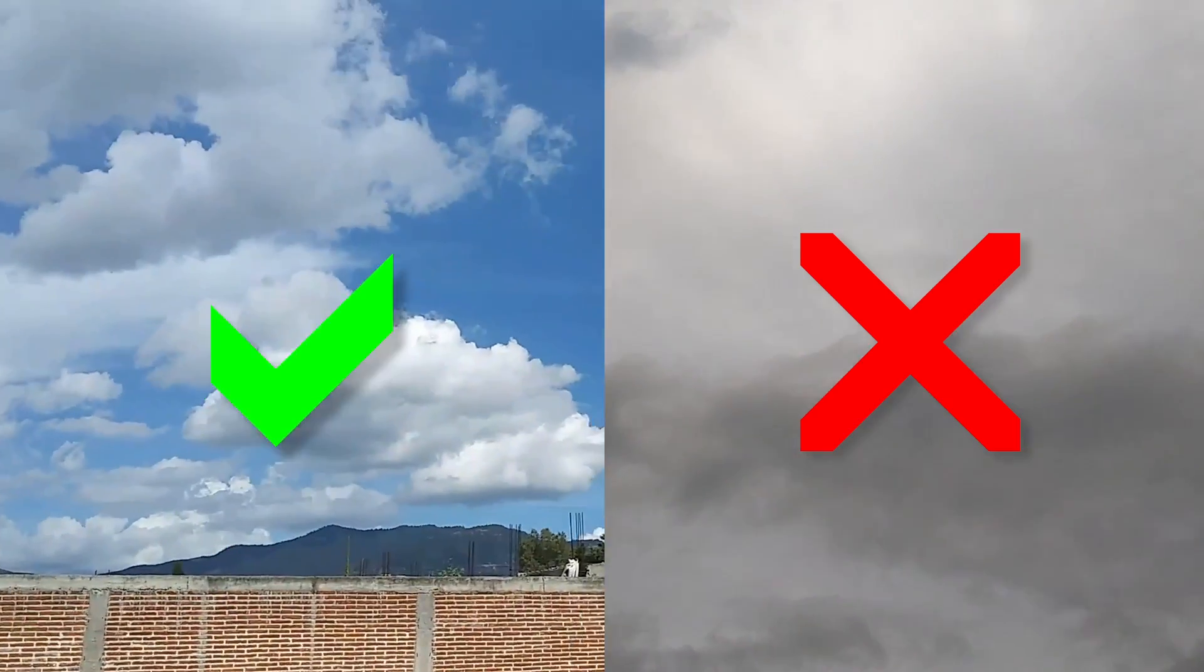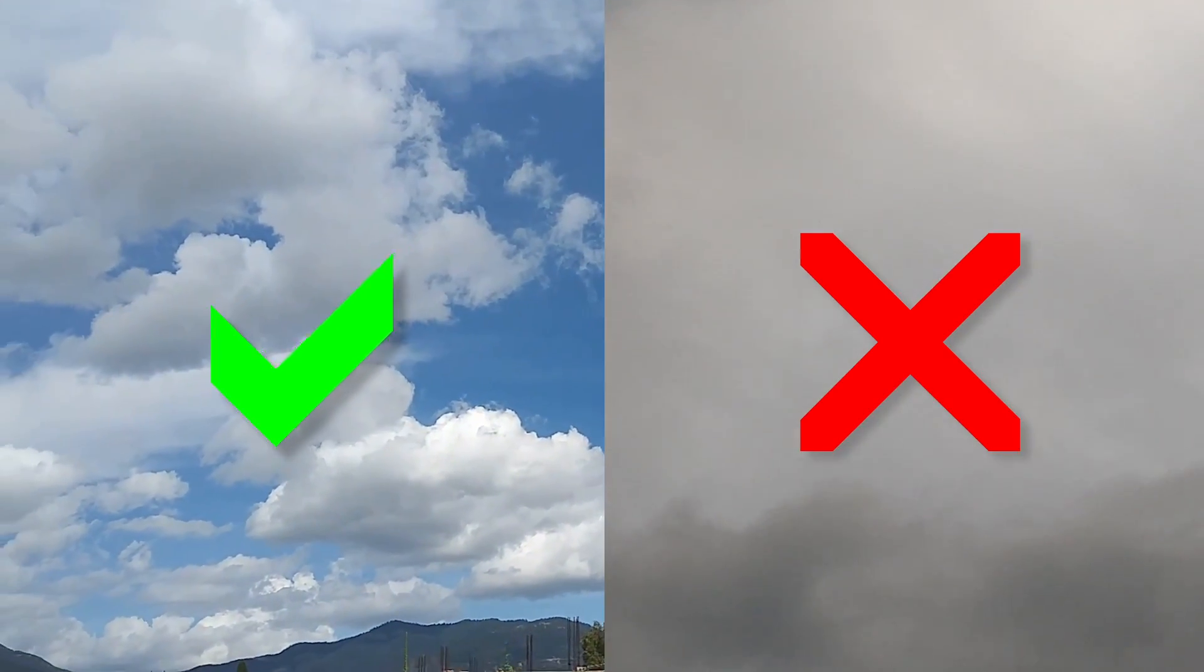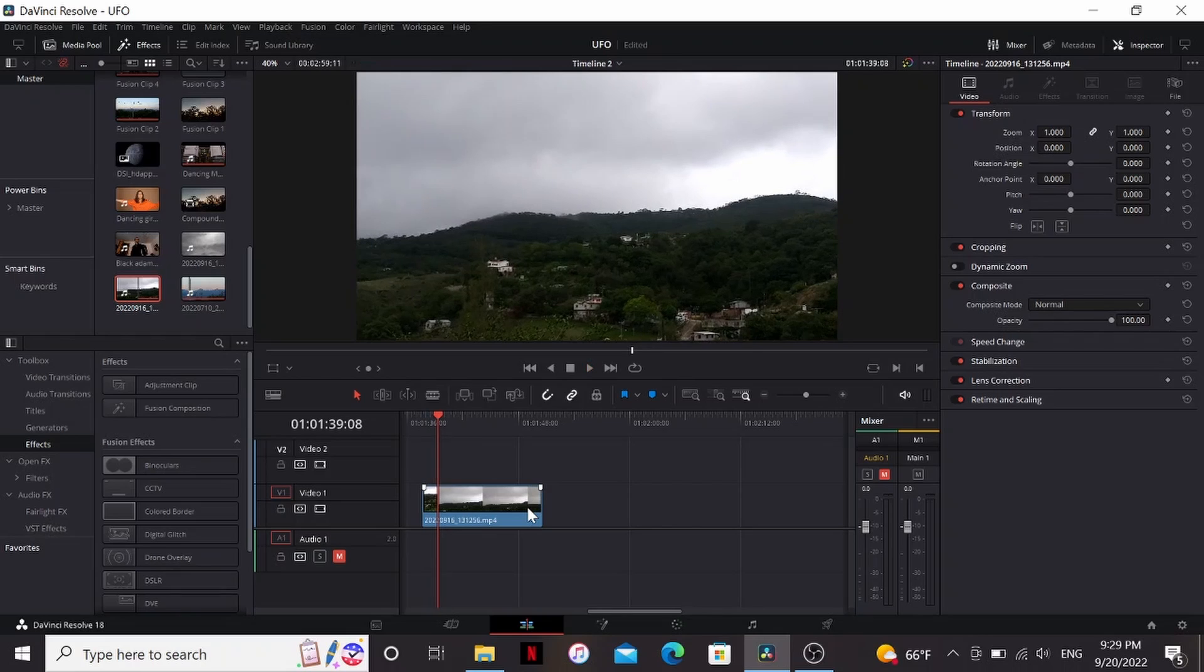First, grab your phone and start filming the sky. I would keep it close to the horizon so that you have details for tracking later. Alright, so I've got my footage here in Resolve.